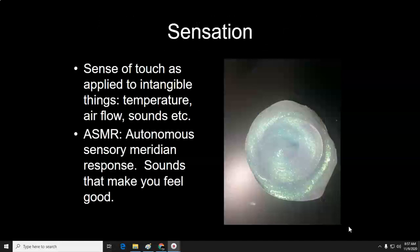Sensation is your sense of touch as applied to intangible things — temperature, airflow, and sounds. ASMR is autonomous sensory meridian response: sounds that make you feel good. I will link some of those on Classroom that you can listen to.